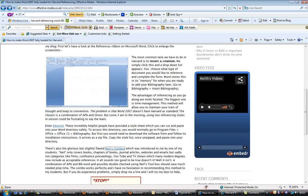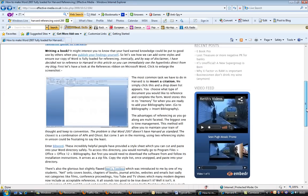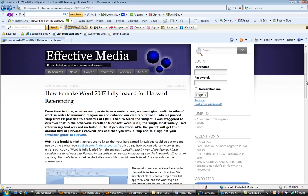But yeah, that's me. That's Effective Media. I hope you've enjoyed the video and you've found it useful. Come back soon to Effective-Media.co.uk. I've been Keith Thompson and I will be Keith Thompson after you've finished looking at this. Thanks for watching.